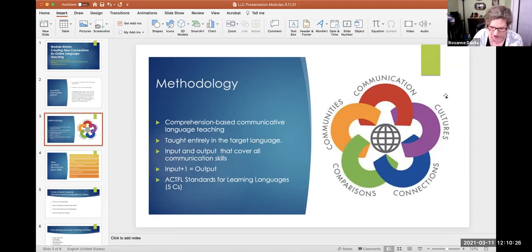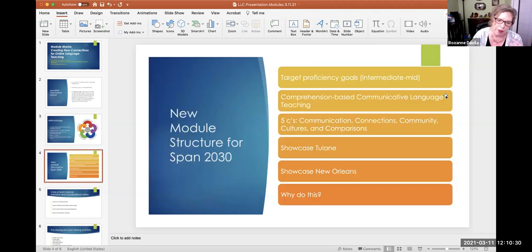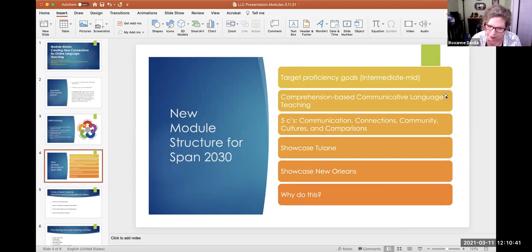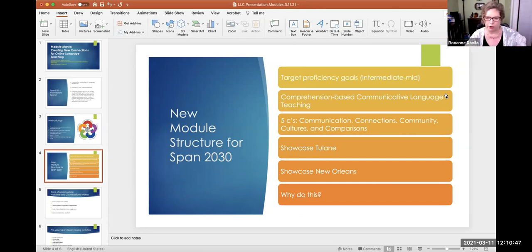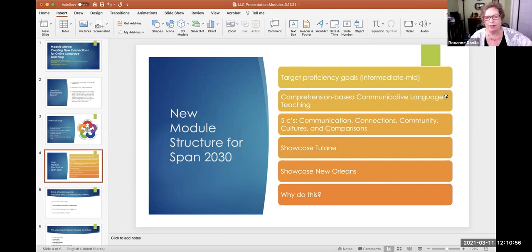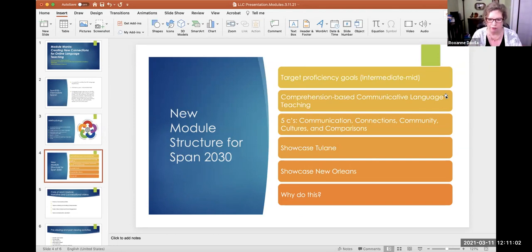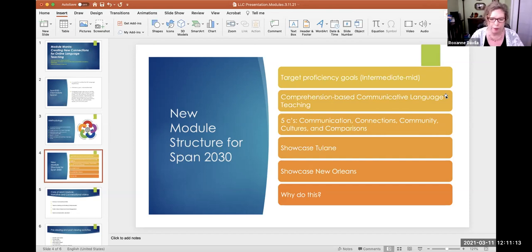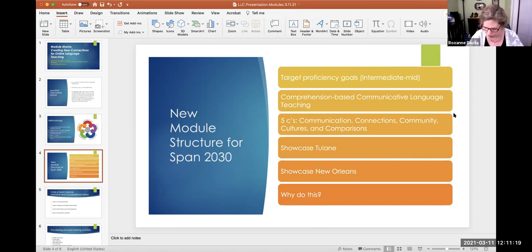The new module structure, and I call it module because it is organized entirely by the module structure within Canvas. We have our target proficiency goals. We want to maintain those. We basically want to maintain everything that was on the methodology list, but simultaneously showcase Tulane, showcase New Orleans, and everything we have to offer. And what I hope to do in this presentation is answer the question, why do this? This is an extraordinary opportunity to reach a large number of students that are coming or thinking about coming to our campus.